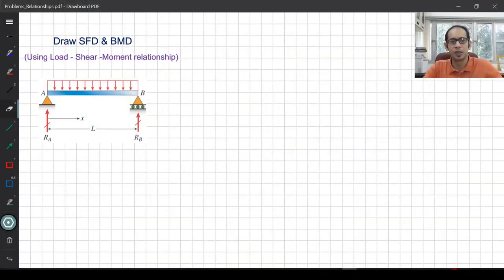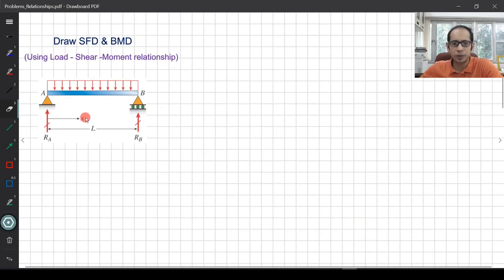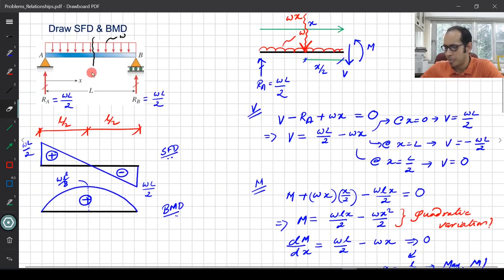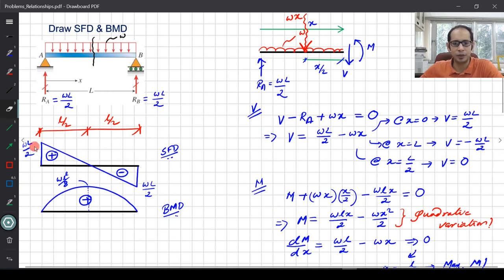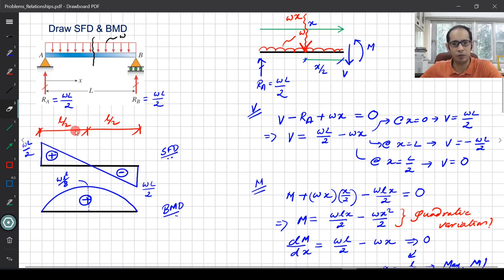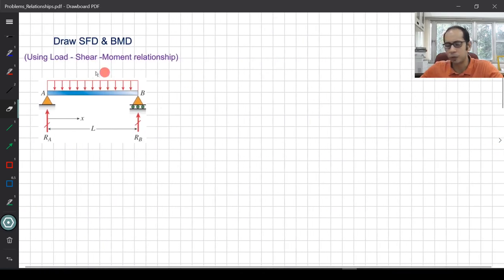Let's look at the first example. This is one we had previously solved using the method of sections, where we took a section at distance x and derived the shear force diagram and bending moment diagram. The shear force diagram was linear, the bending moment diagram was quadratic, and the bending moment was maximum where the shear force was zero — at a distance of L over 2. Now let's solve this using the relationships.